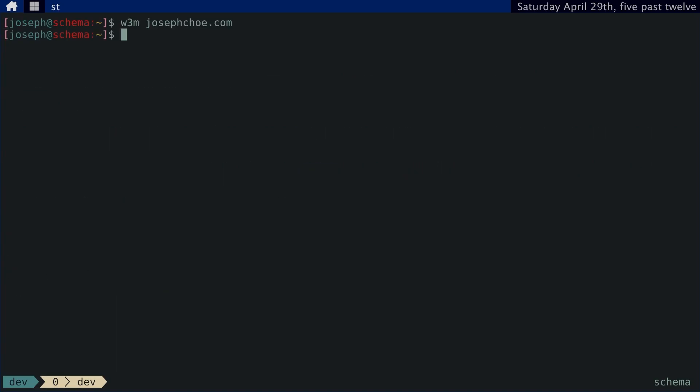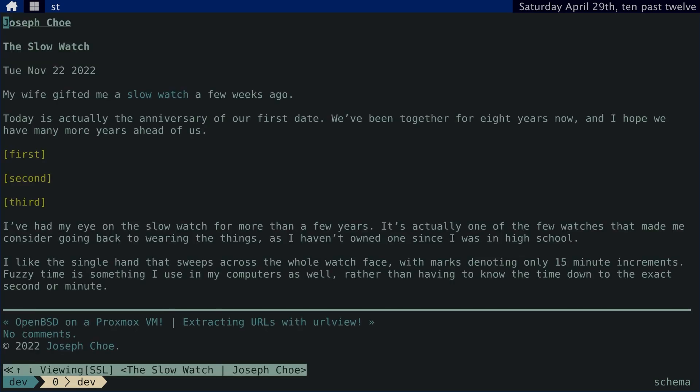However, sometimes you just want to view images, right? My wife gave me a watch for our anniversary, and here's the page where that is. I'd like to see those images, you know? How do you do that on the terminal?